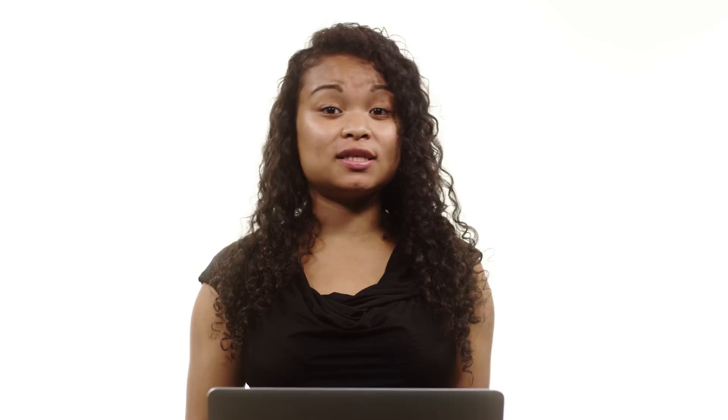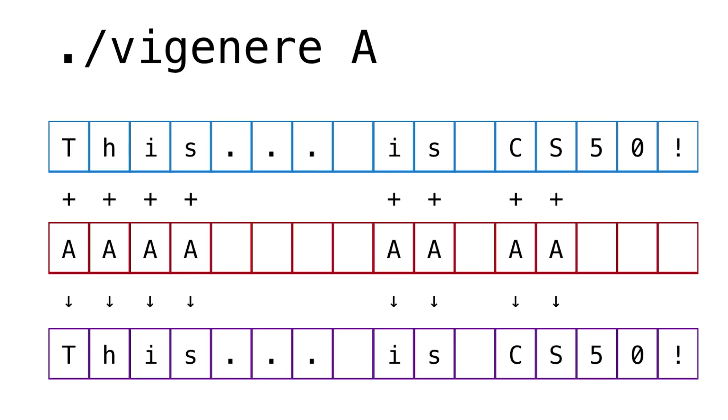Say I ran Vigenère a with the plain text, this is CS50. Well, that would simply give me an unchanged string. Notice that this is equivalent to running Caesar with a key of 0.